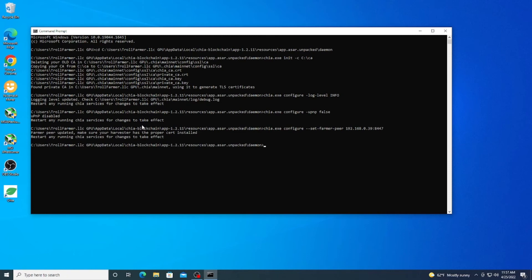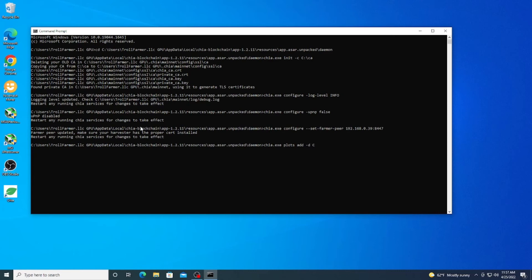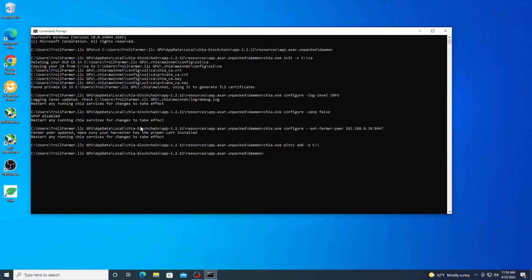Once again it prompts us to restart, but we're going to go ahead and if you have any drives plugged in already, we want to go ahead and get those added. So you can do here chia.exe and just for an example I'm going to do plots add -d for directory and we're going to do the drive that's plugged in. In your case you might have to do this a couple times but I'm just going to go ahead and do an example here. So I'm going to add my C drive.